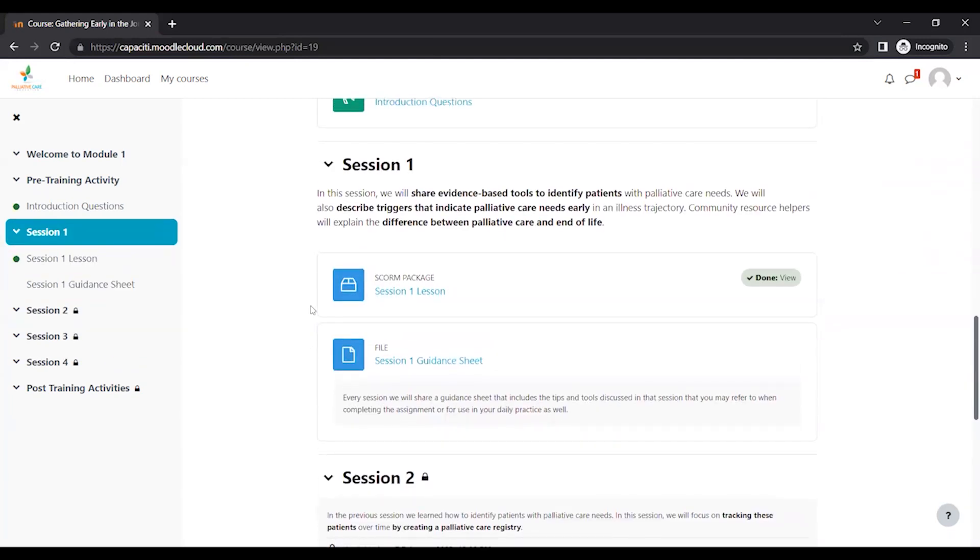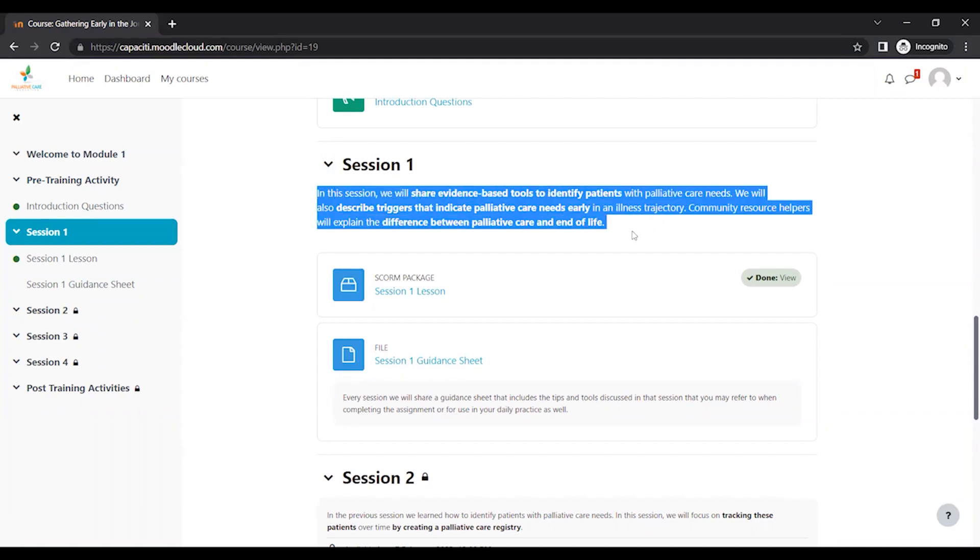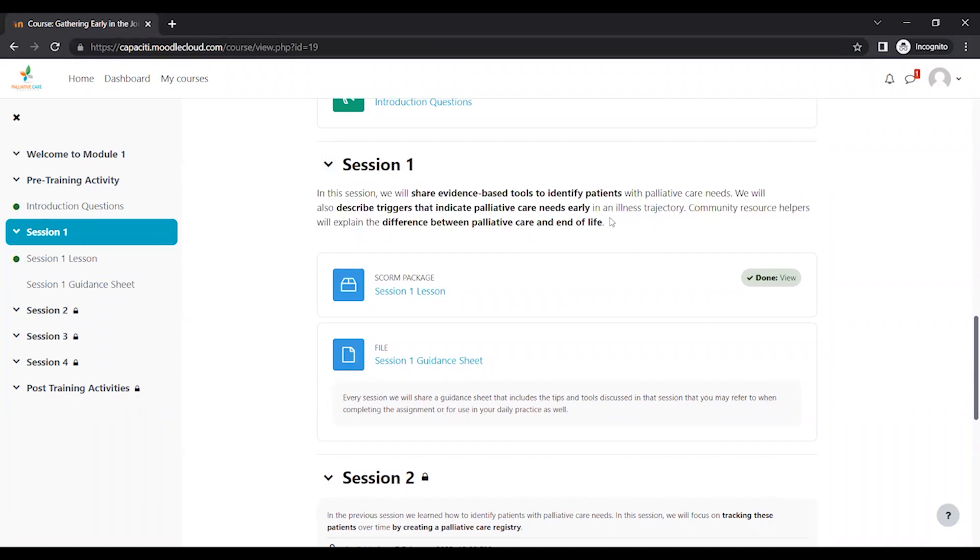So under each session, there is a quick little summary of what you're going to be learning in that session. This link, session one lesson, is the actual content.